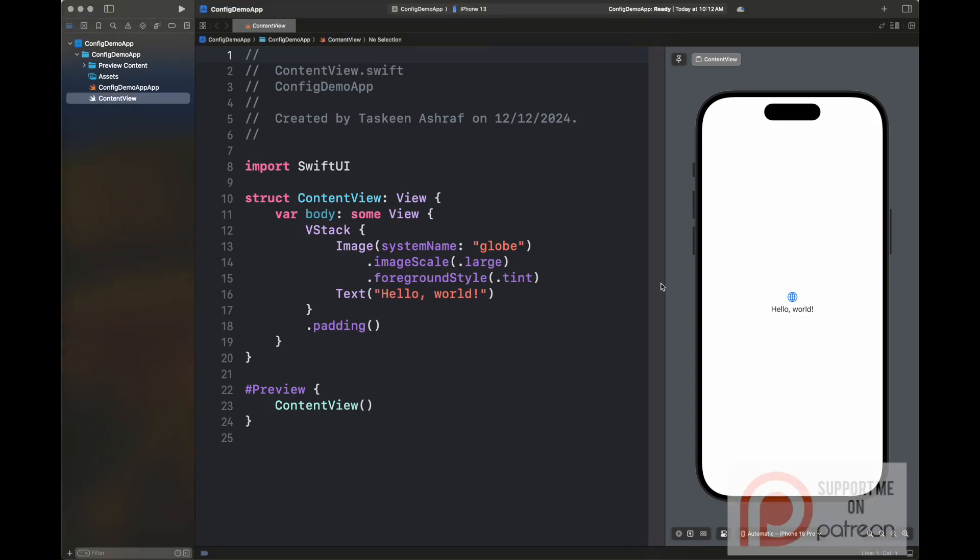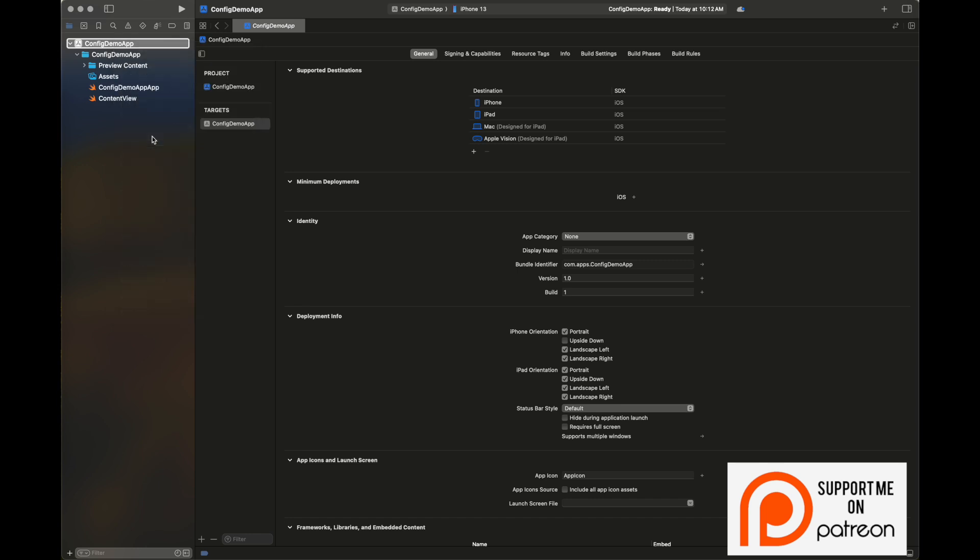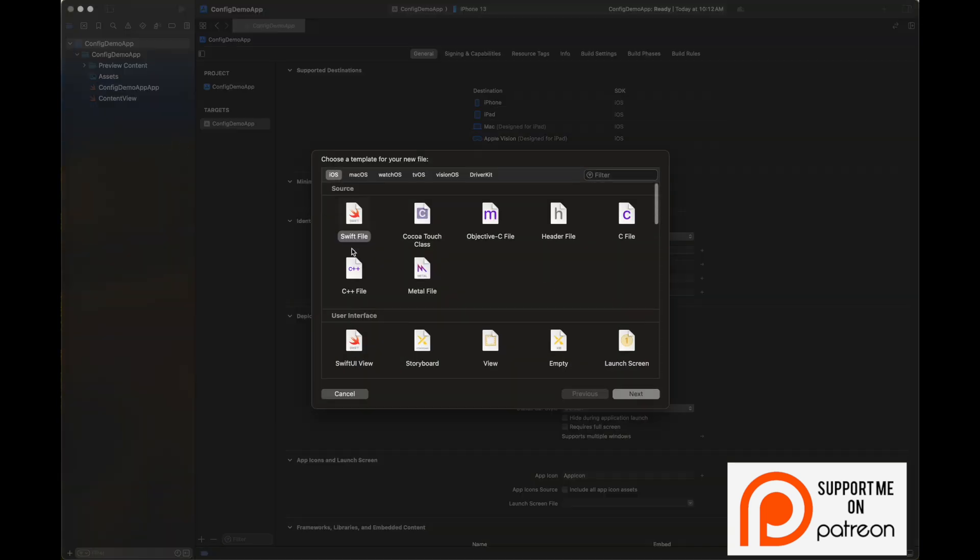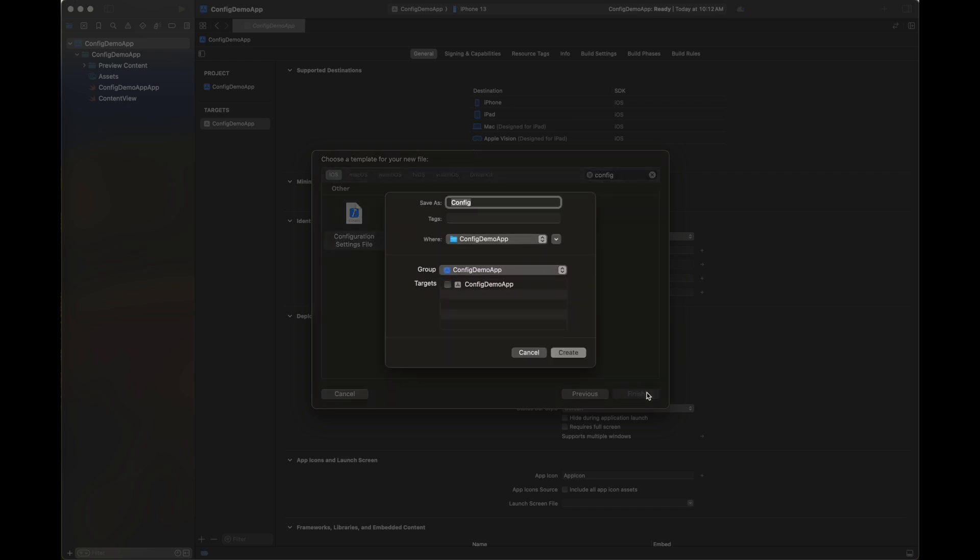Hello everyone, welcome back to my channel Programming with a Purpose. Today I'm going to show you how you can configure the build settings in Xcode using a configuration file. Here we are adding a new file from template, and we have written 'config' in the search bar. We are now adding the configuration settings file.